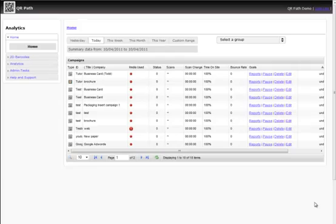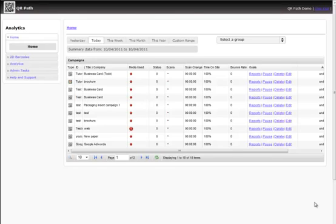Hey everyone, Chris Faust here with QRPath. Just wanted to take a quick minute to show you how to upload your logo or image into your QR code.